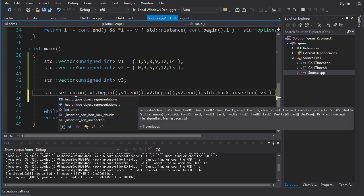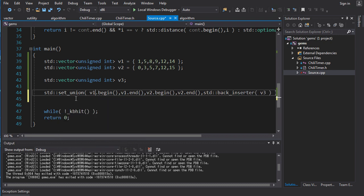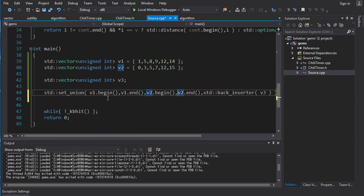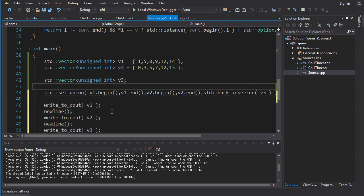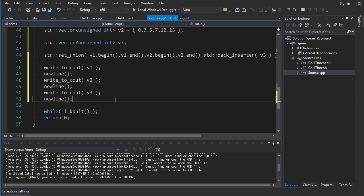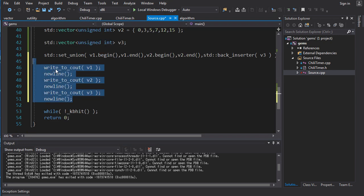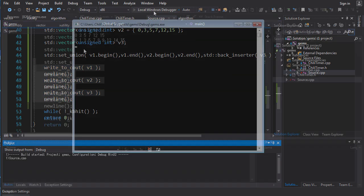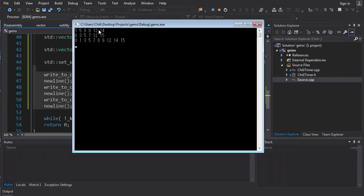So, we'll do set union. And I believe the signature might actually be the same. Yeah, it just takes in two ranges and outputs to a single output iterator. So, that works fine. And if we run it, I guess I was a little too quick on the draw there deleting these guys. We still need them. But if we do that, we run it, we can see that the union of these two sets is just all of the elements, all the numbers, that appear in either one of those sets.